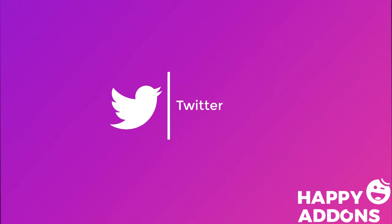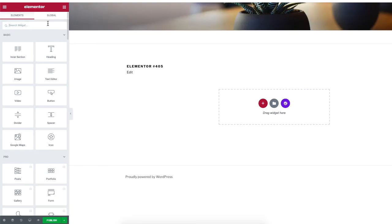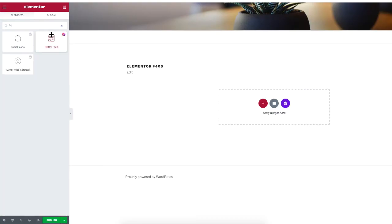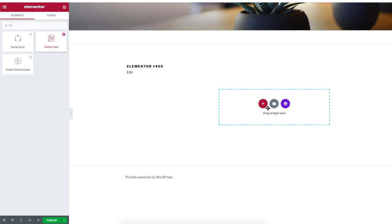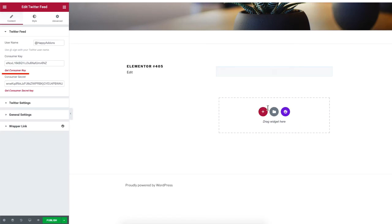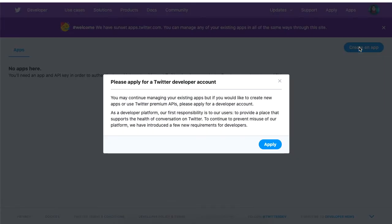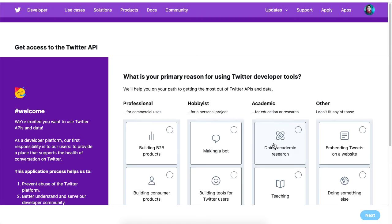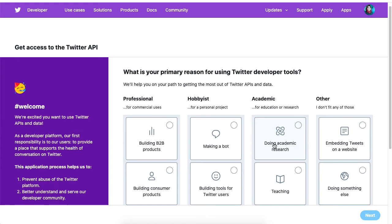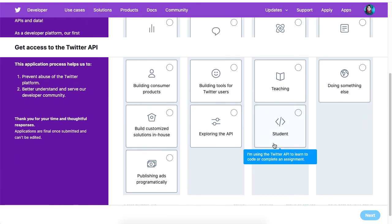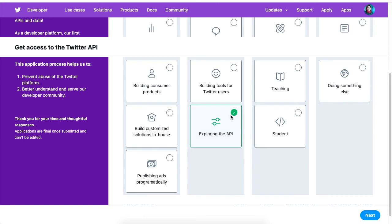Drag and drop the Twitter widget onto your WordPress page, then proceed to click on Get Consumer Key. Click on Create an App and select Apply. Scroll to the bottom and enable the option for Exploring the API.